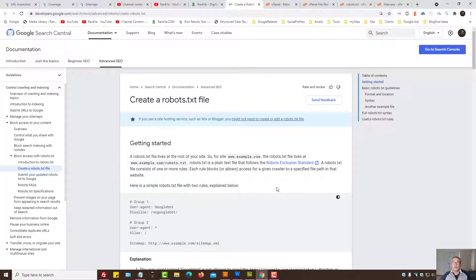How to create robots.txt file. In this video session, I'm going to show you how you can create robots.txt file, as well as best practices for using it for Google.